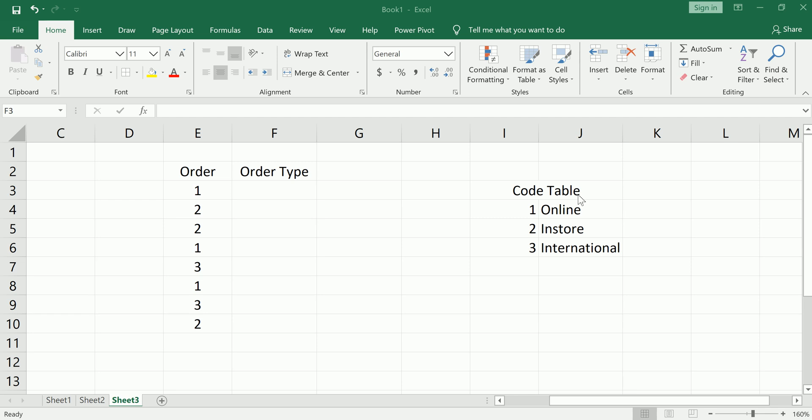Hi guys, in this video I'm going to show you the switch function which is new in Excel 2019.